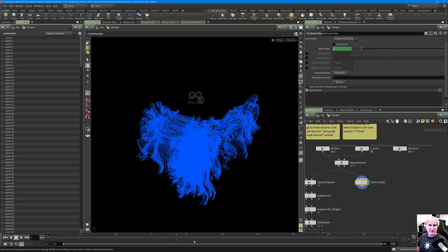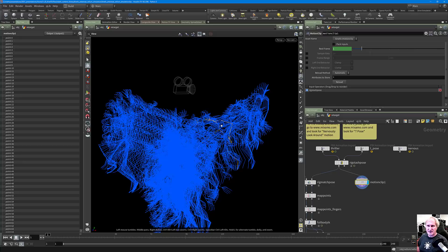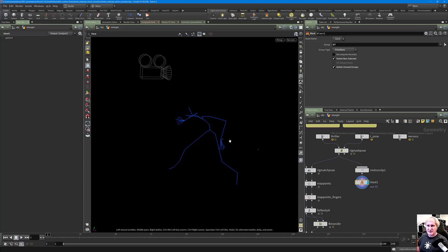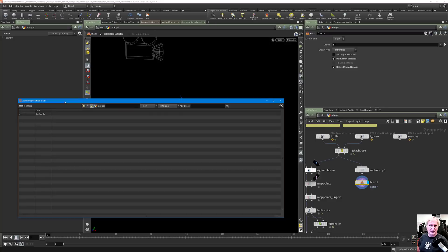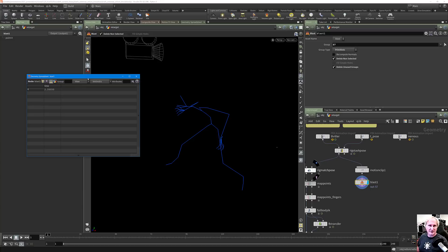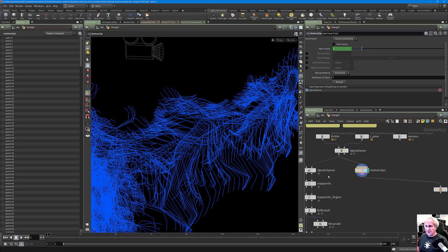What a motion clip is: middle-mouse clicking shows there are 454 packed geos. It's a packed primitive with a time attribute on it. That time attribute indicates where this particular packed motion piece of geometry lives within the entire sequence. So the motion clip is just packed primitives with time attributes.